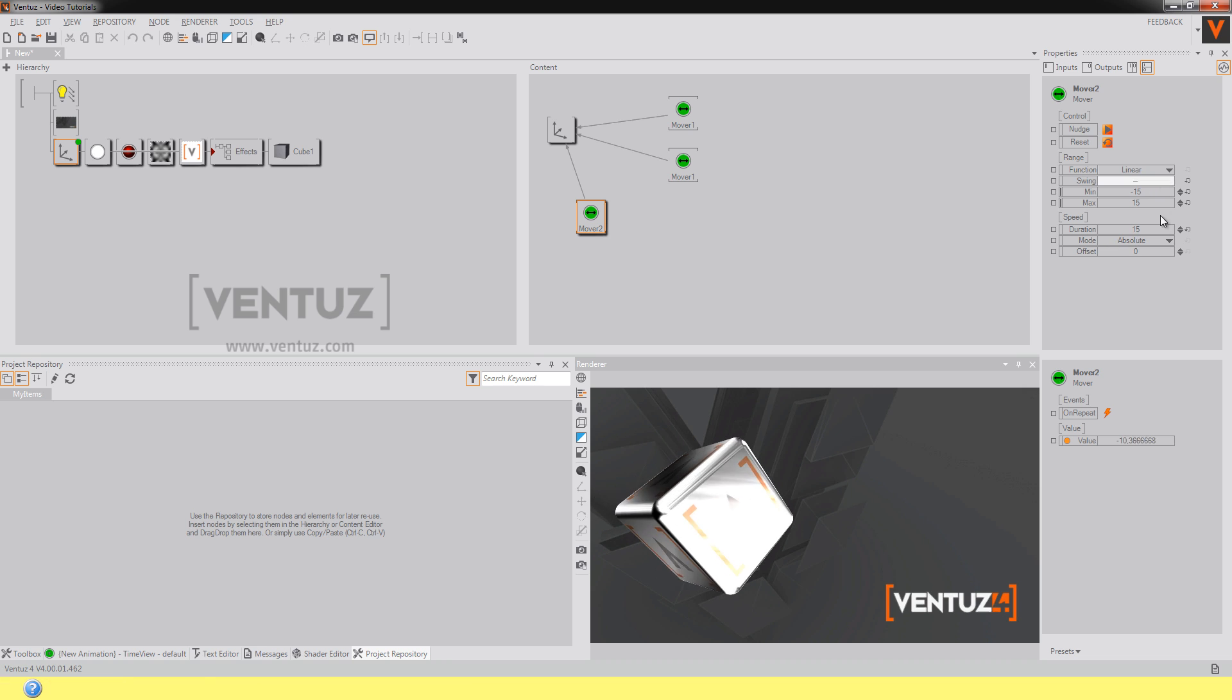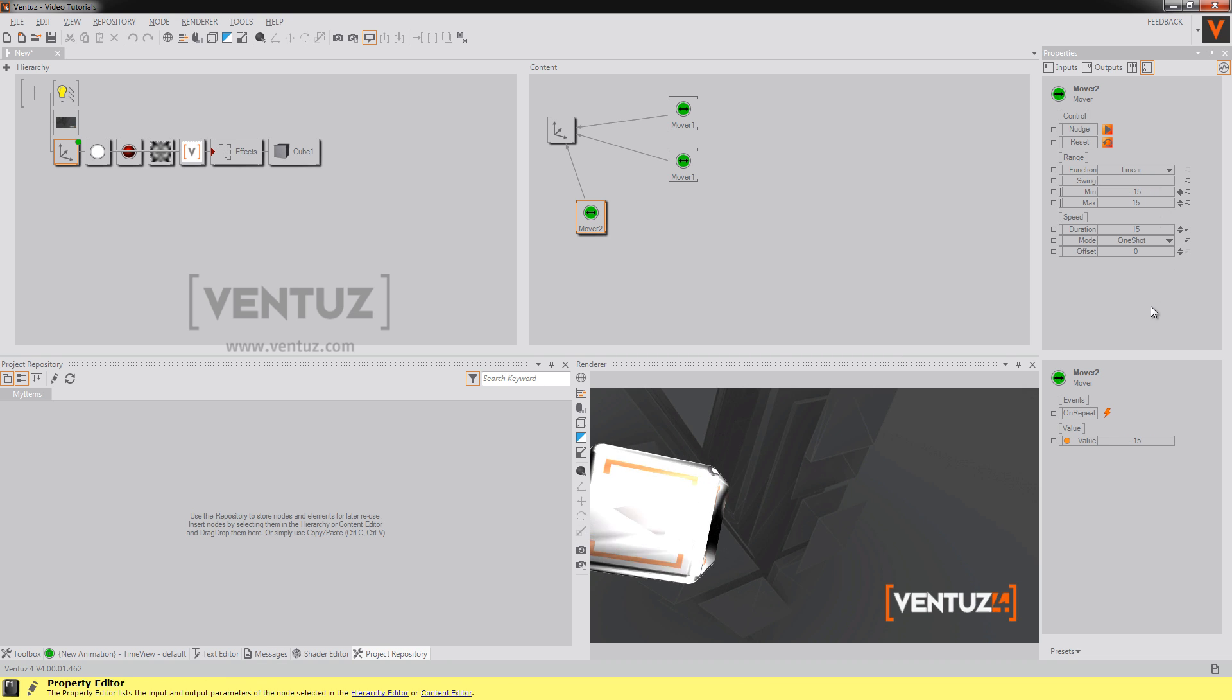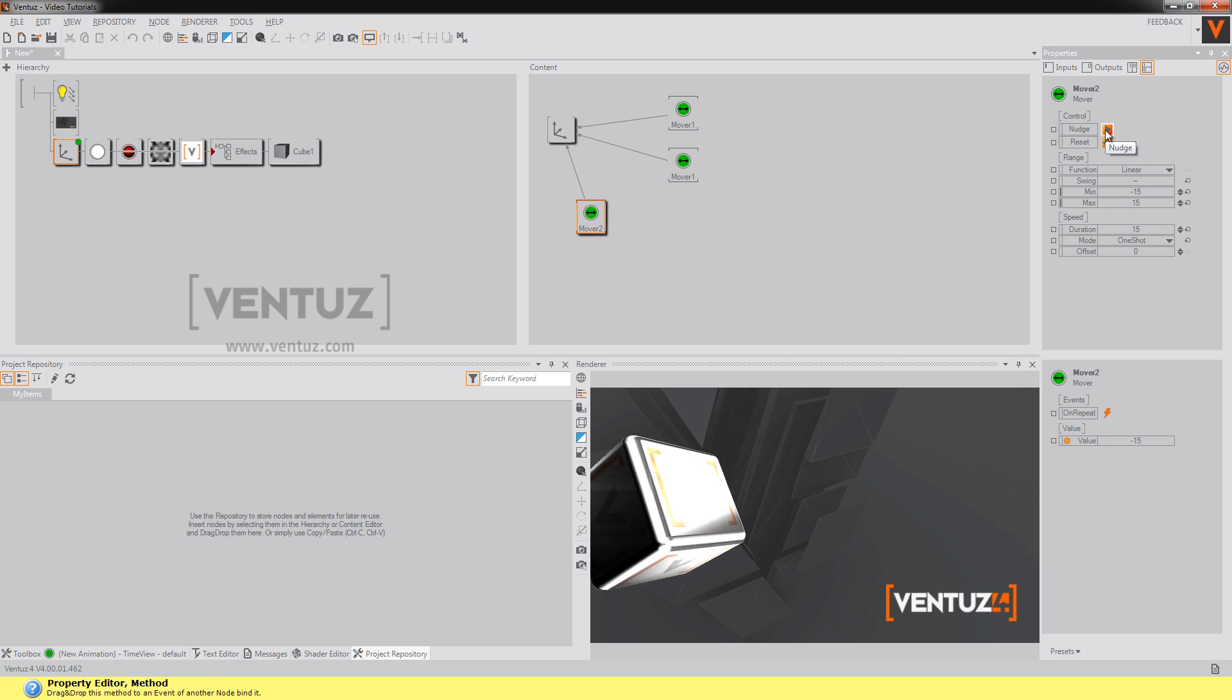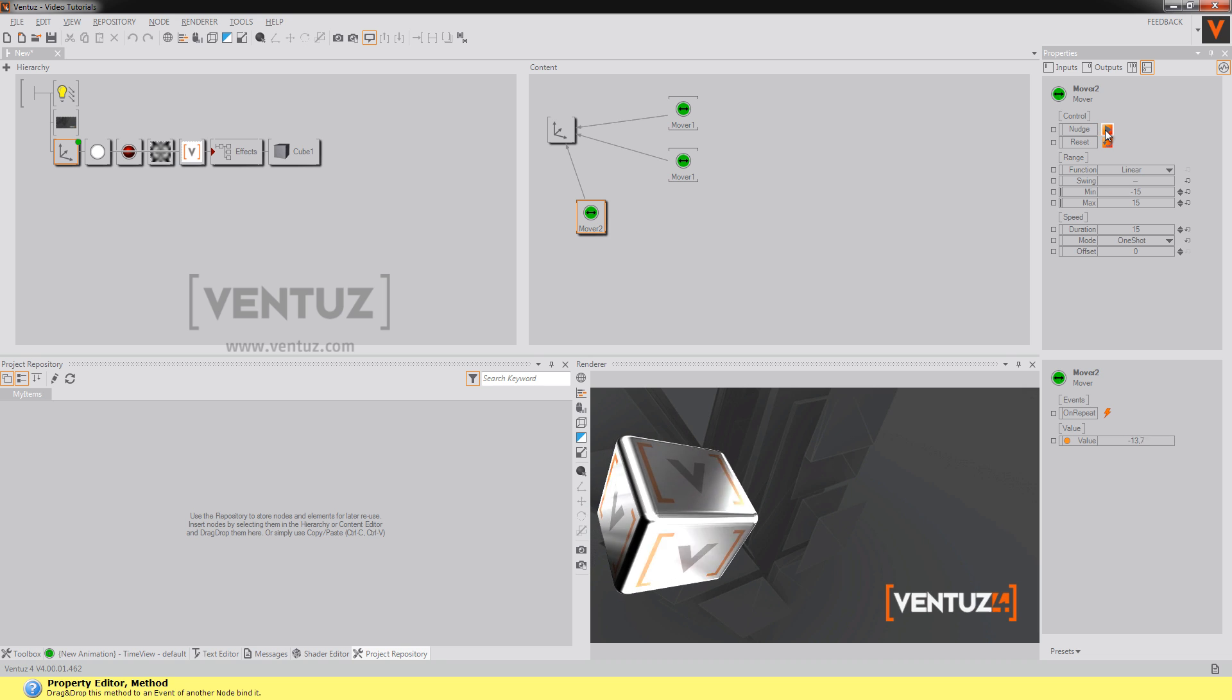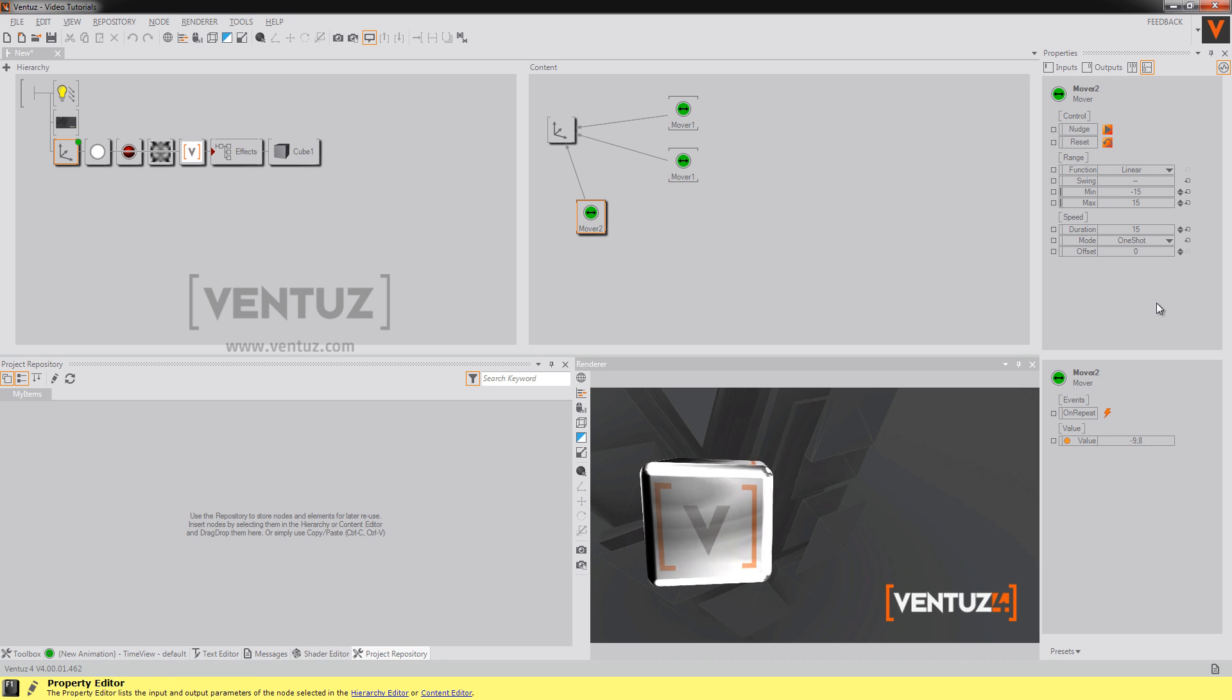You can also tell the mover to go one shot which means it will do nothing in the first place. But if I nudge it, it's going to start this animation.